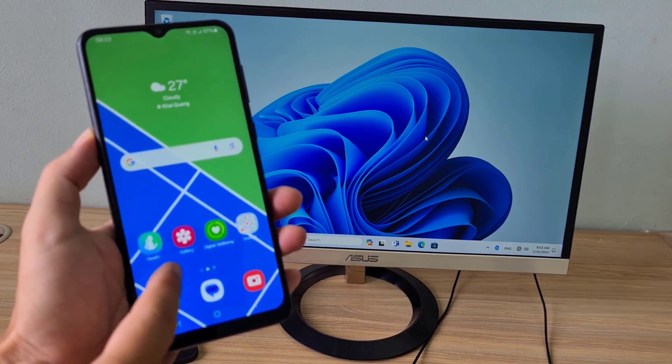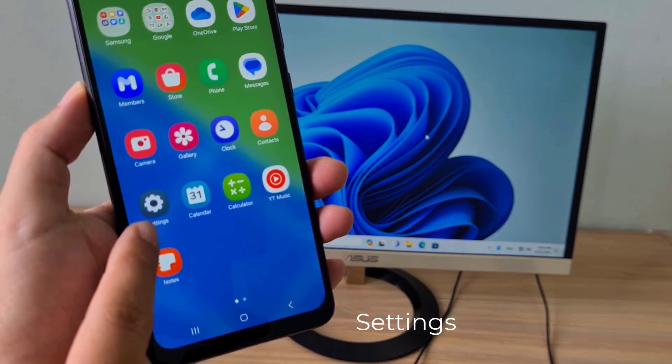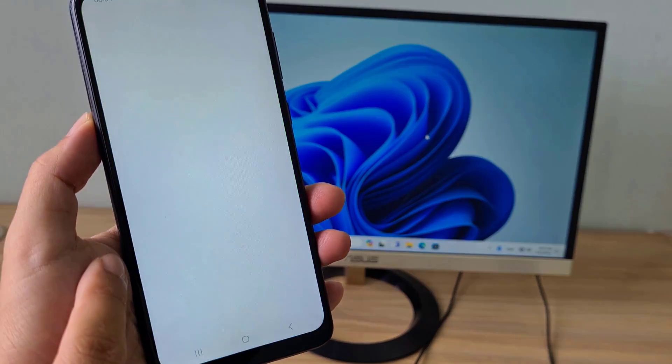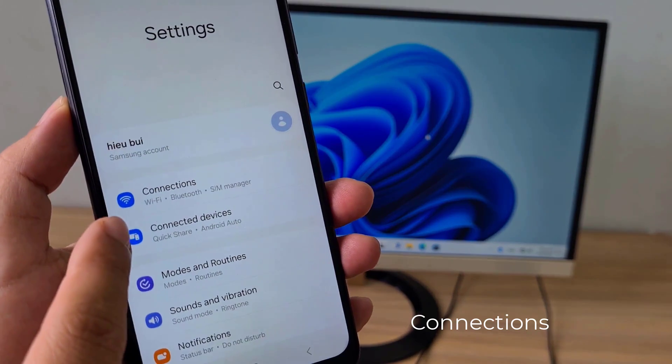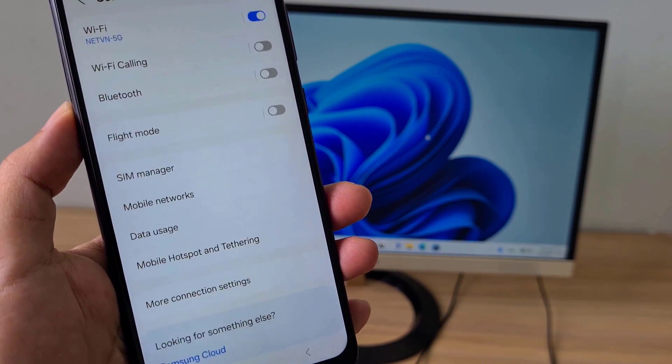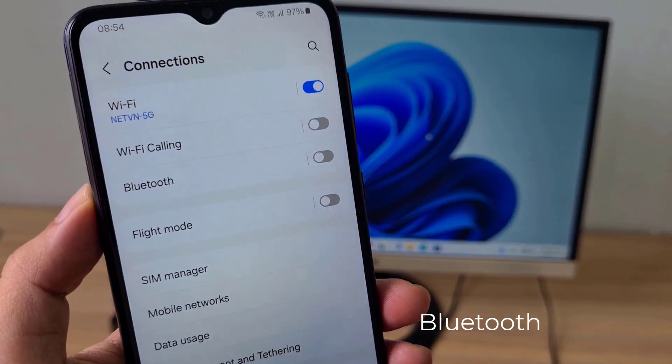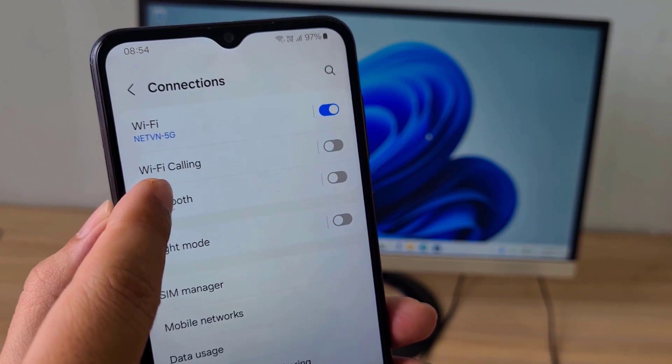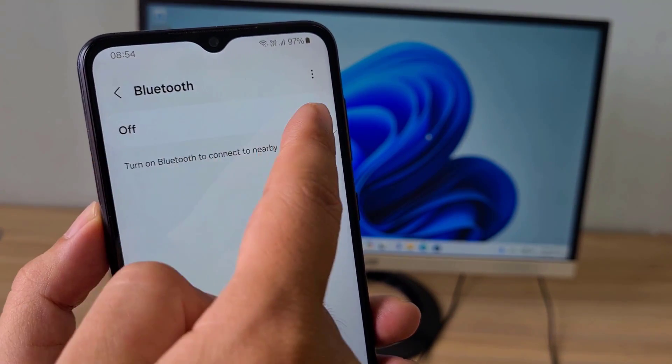Welcome to how to control your computer using your phone via Bluetooth. In this case I use an Android phone. You can apply this method on iPhone. Let's get started.